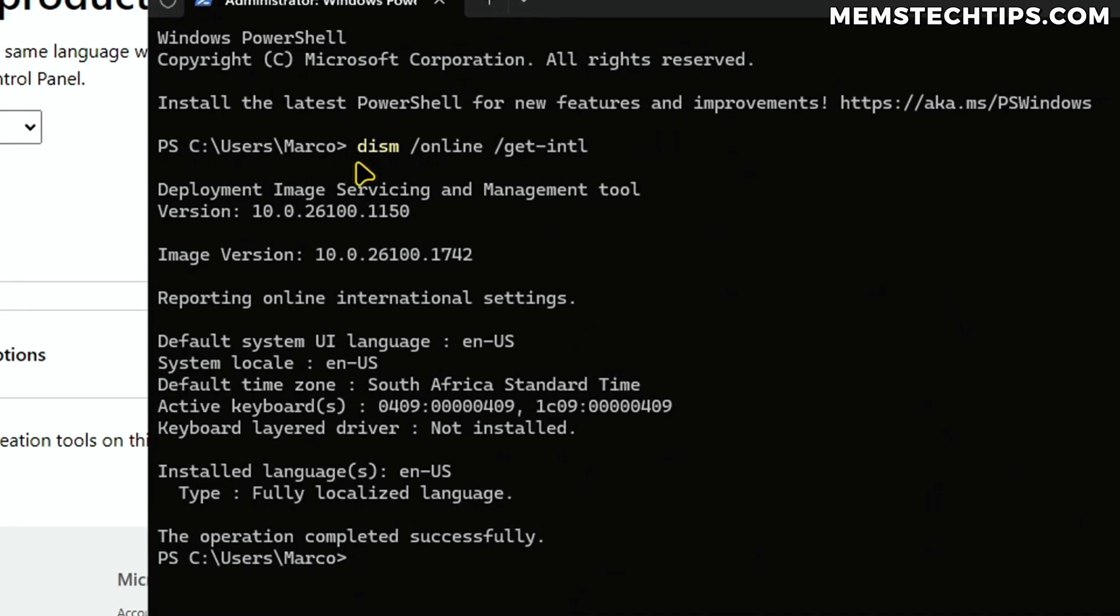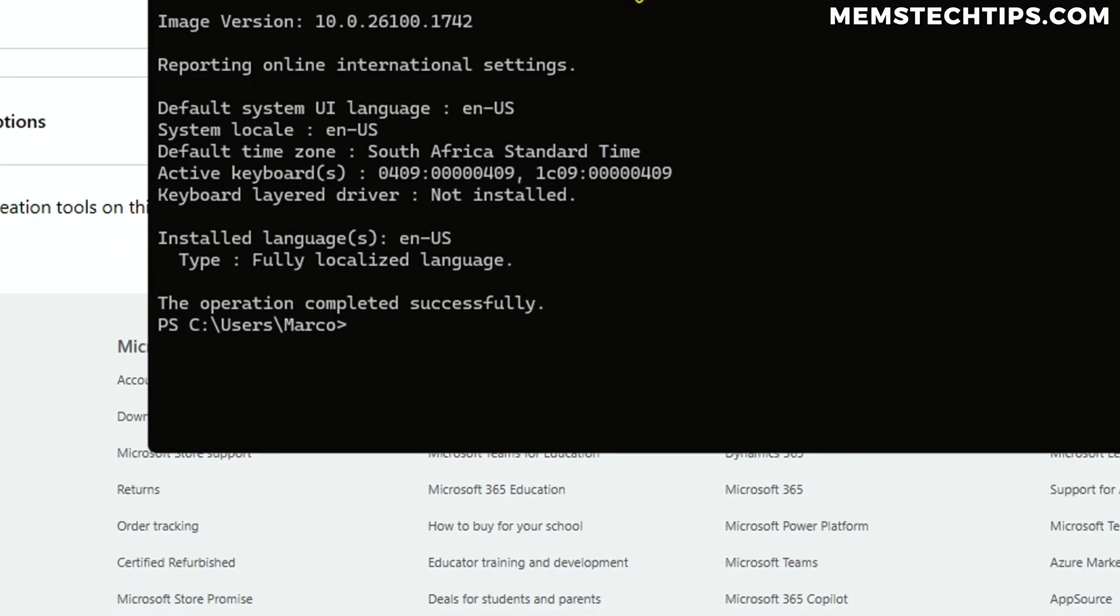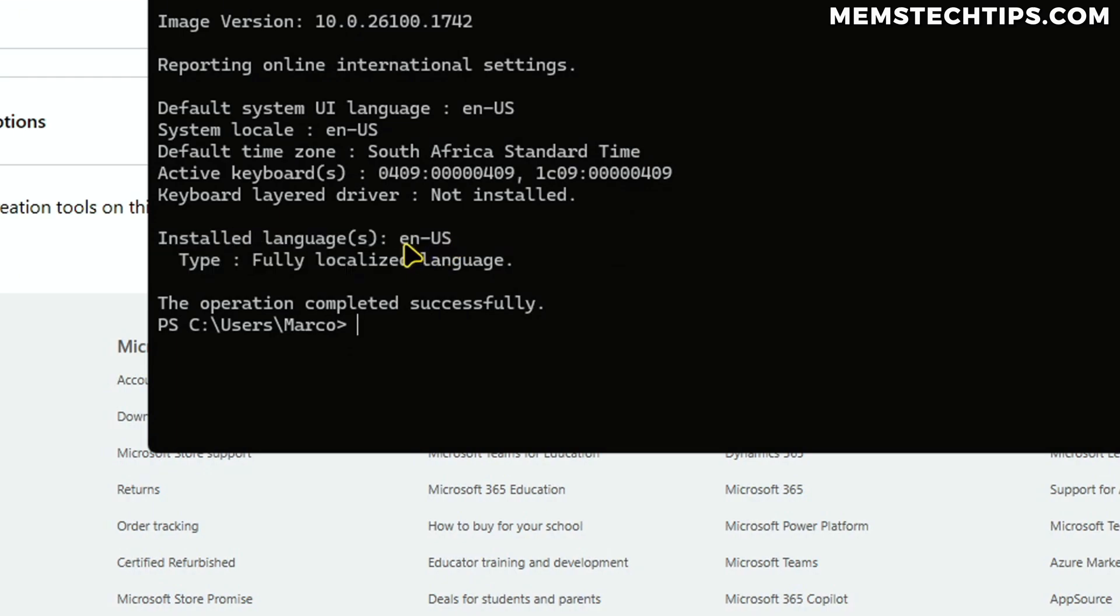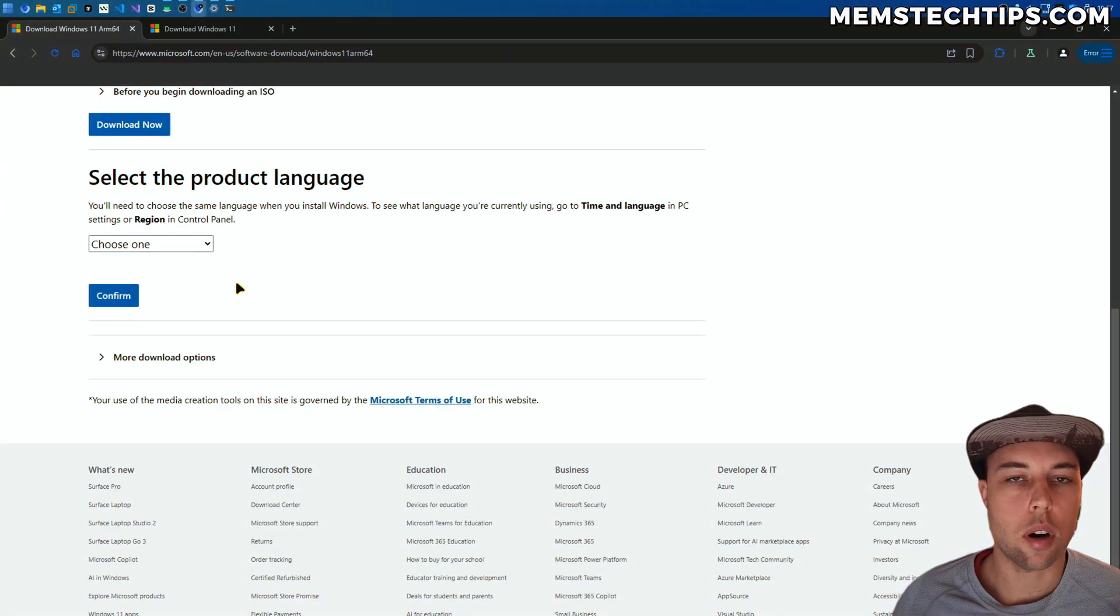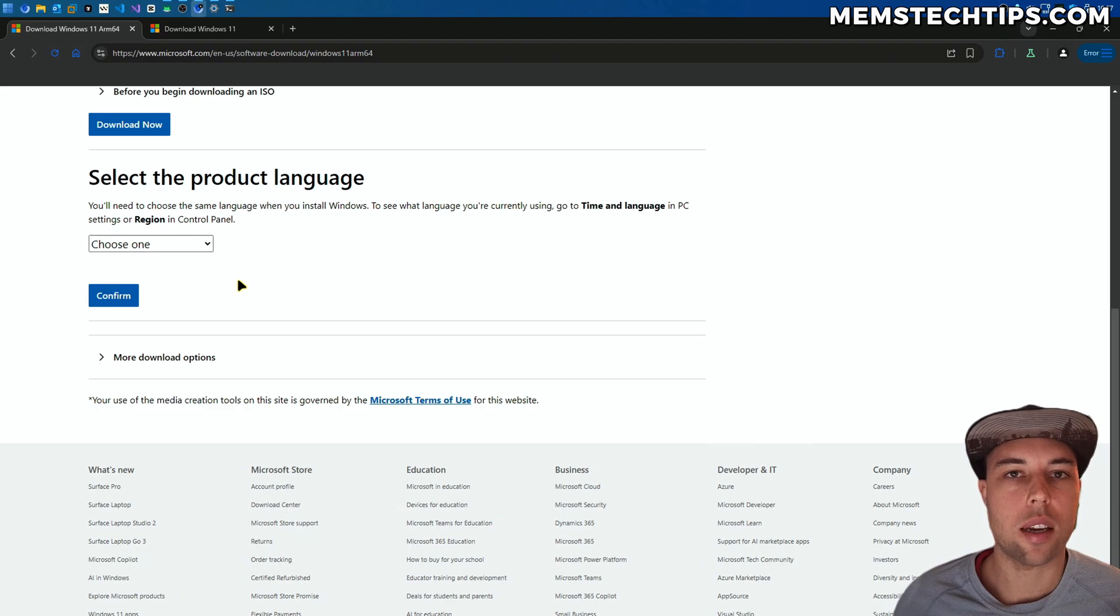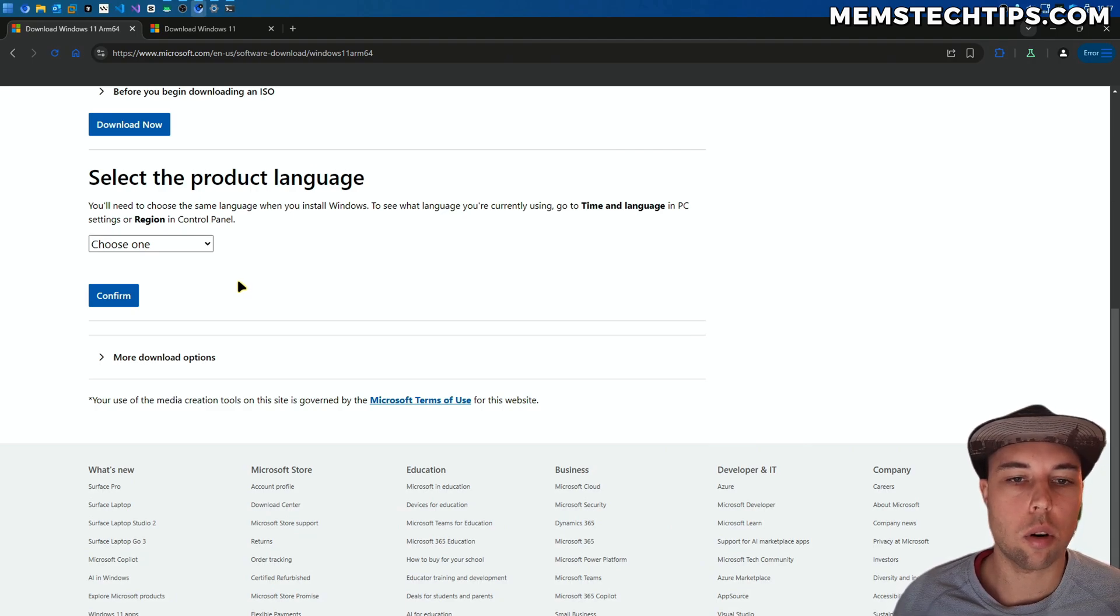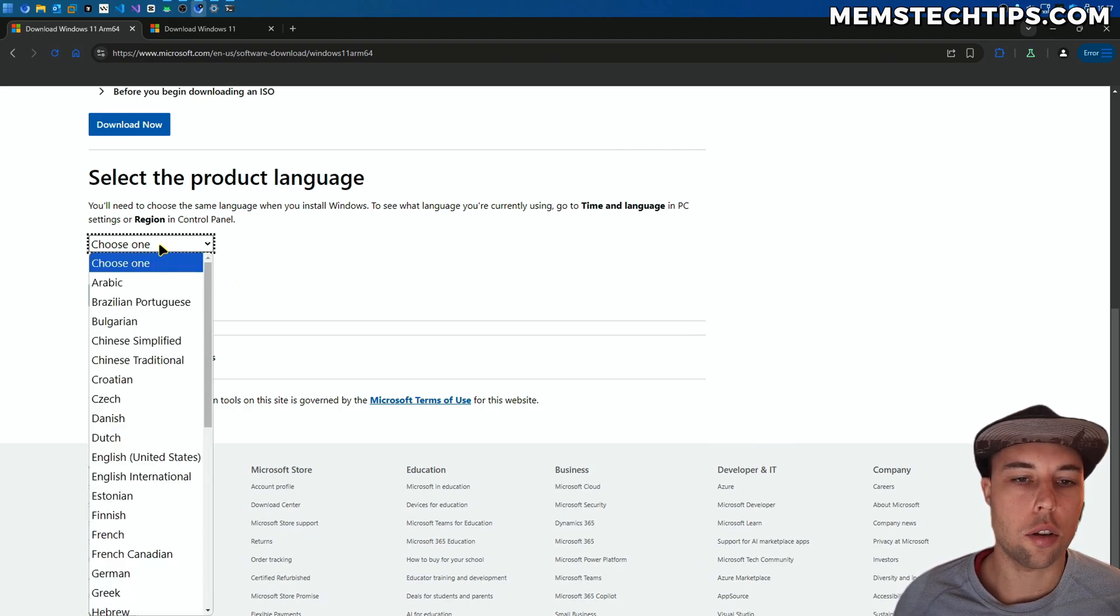If you run this command, you'll get a bunch of info with regards to your settings. What you want to have a look at is the installed languages. You can see for me, it's ENUS, which means it's English US. This is only really important when you do an in-place upgrade and not a clean install of Windows, but regardless, you can do that.